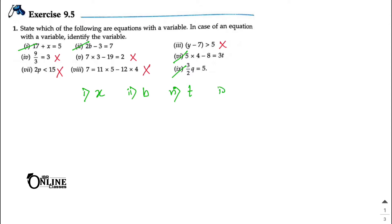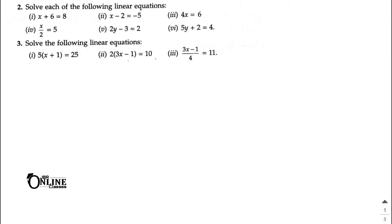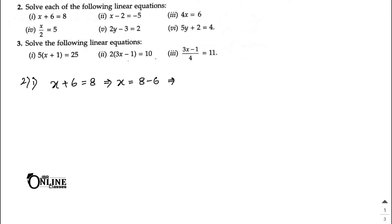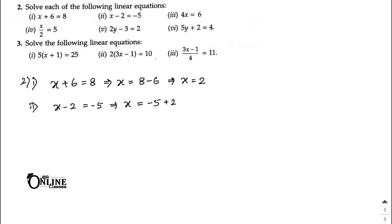Now Sum number 2, part 1: x + 6 = 8. That implies x = 8 − 6, so x = 2. Next: x − 2 = −5. That implies x = −5 + 2, so x = −3.